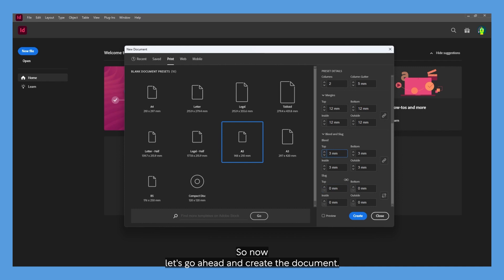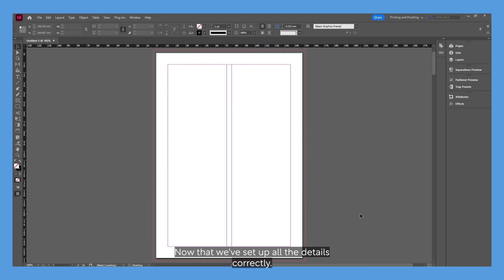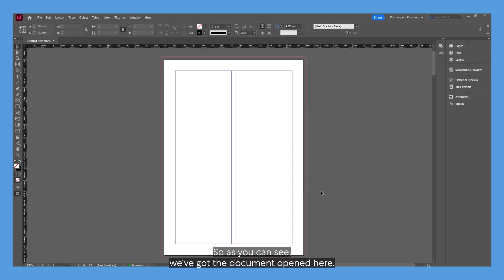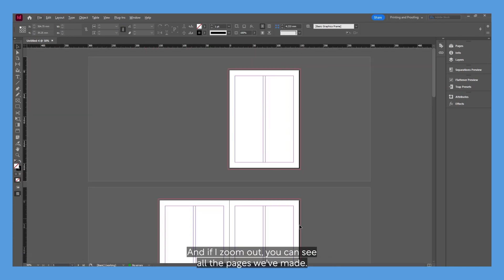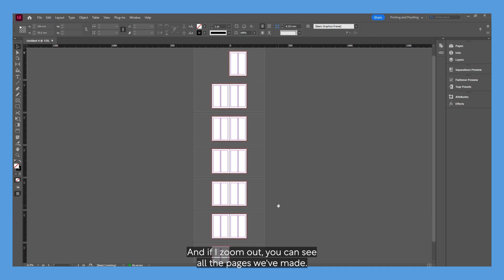So now let's go ahead and create the document now that we've set up all the details correctly. As you can see, we've got the document opened here, and if I zoom out you can see all the pages we've made.